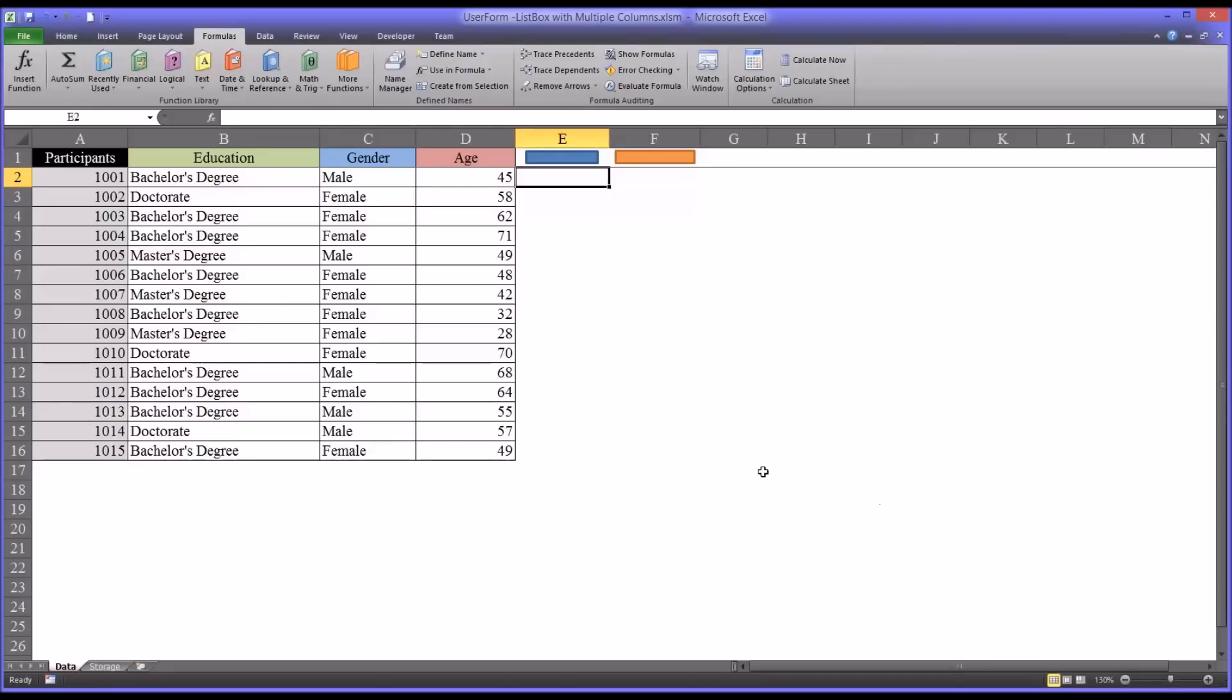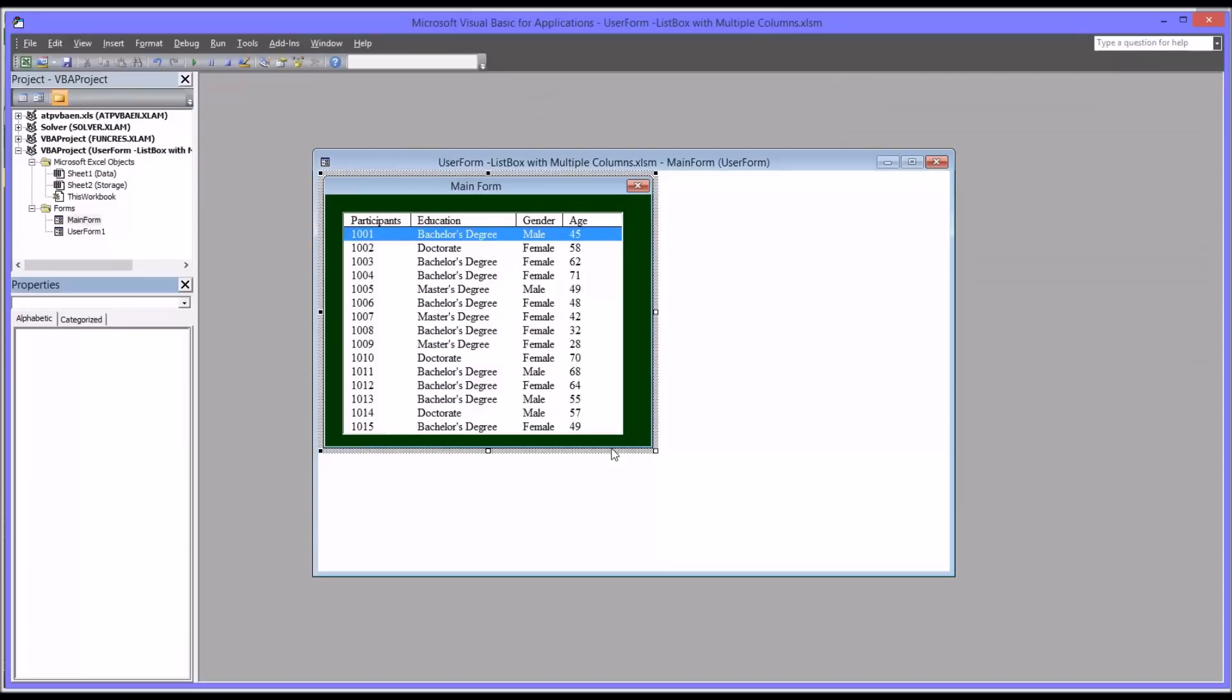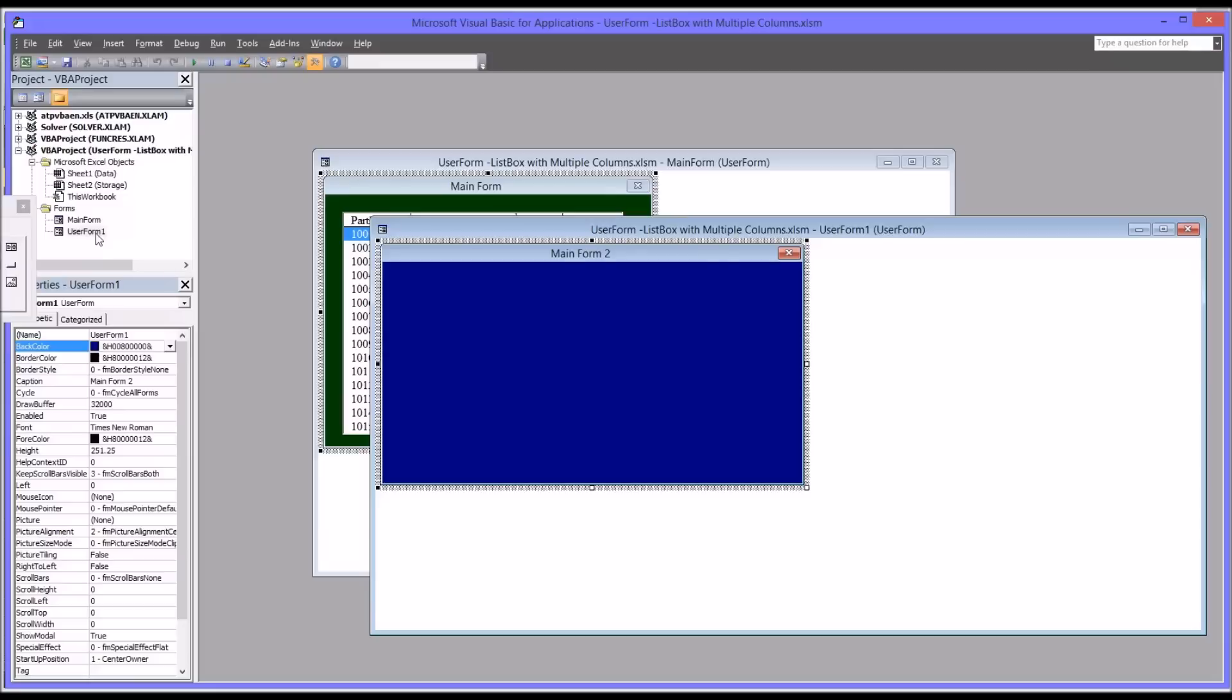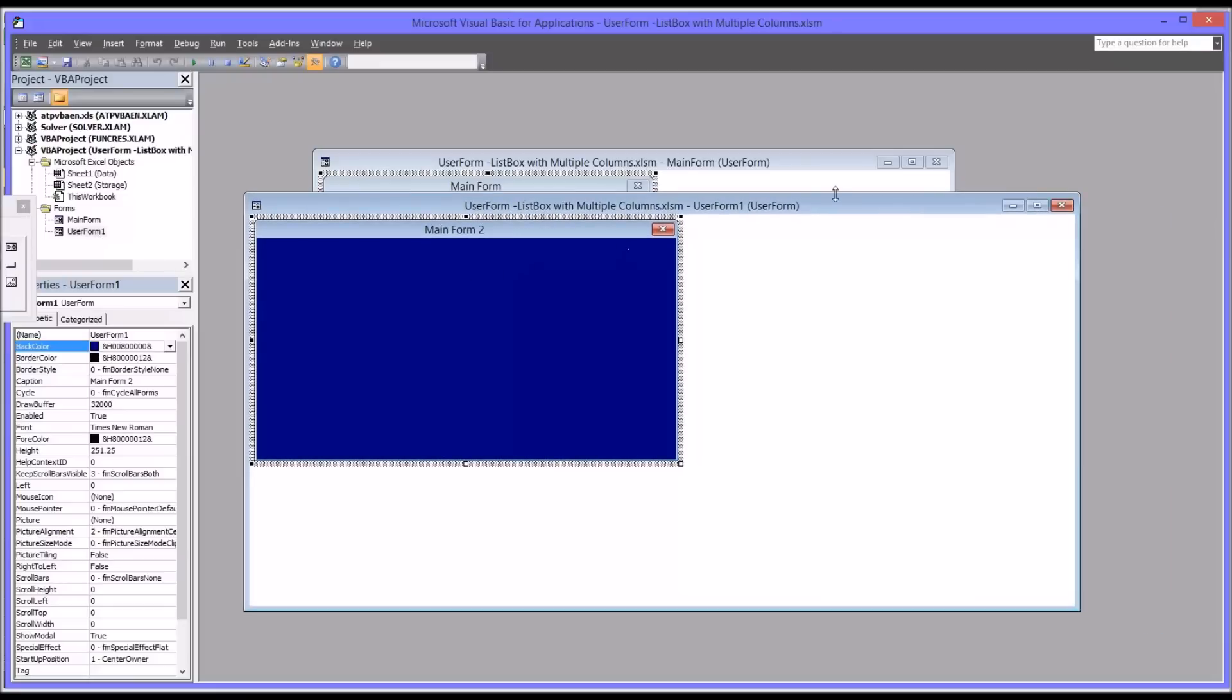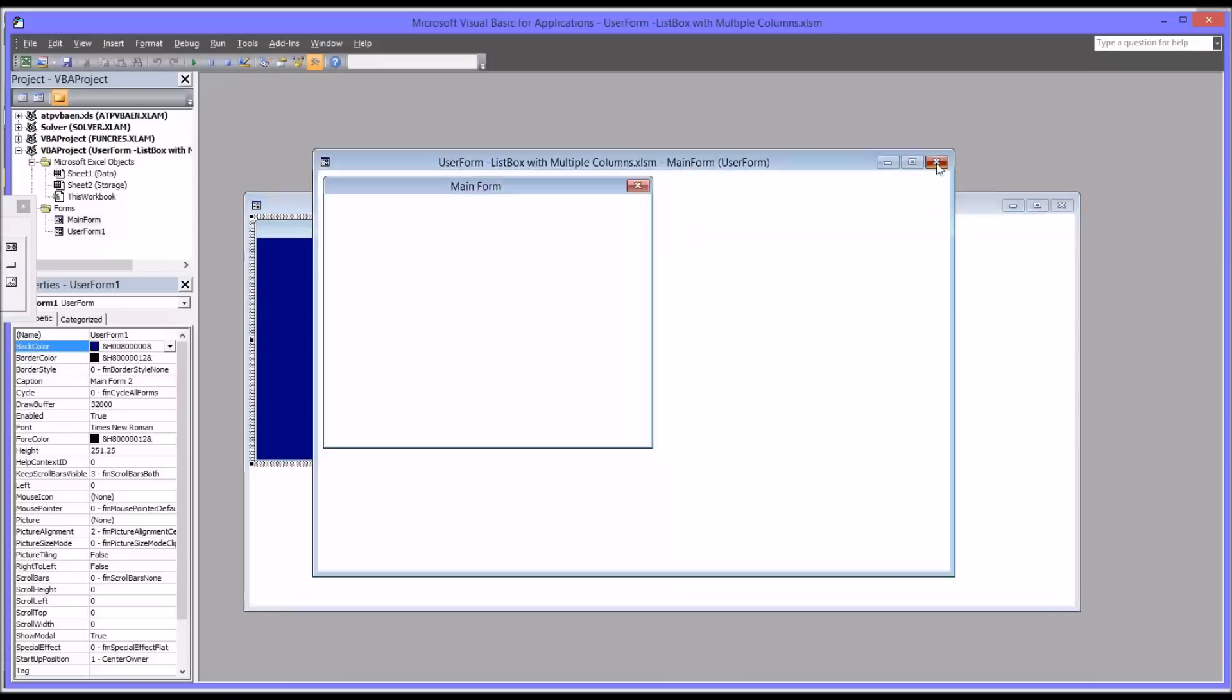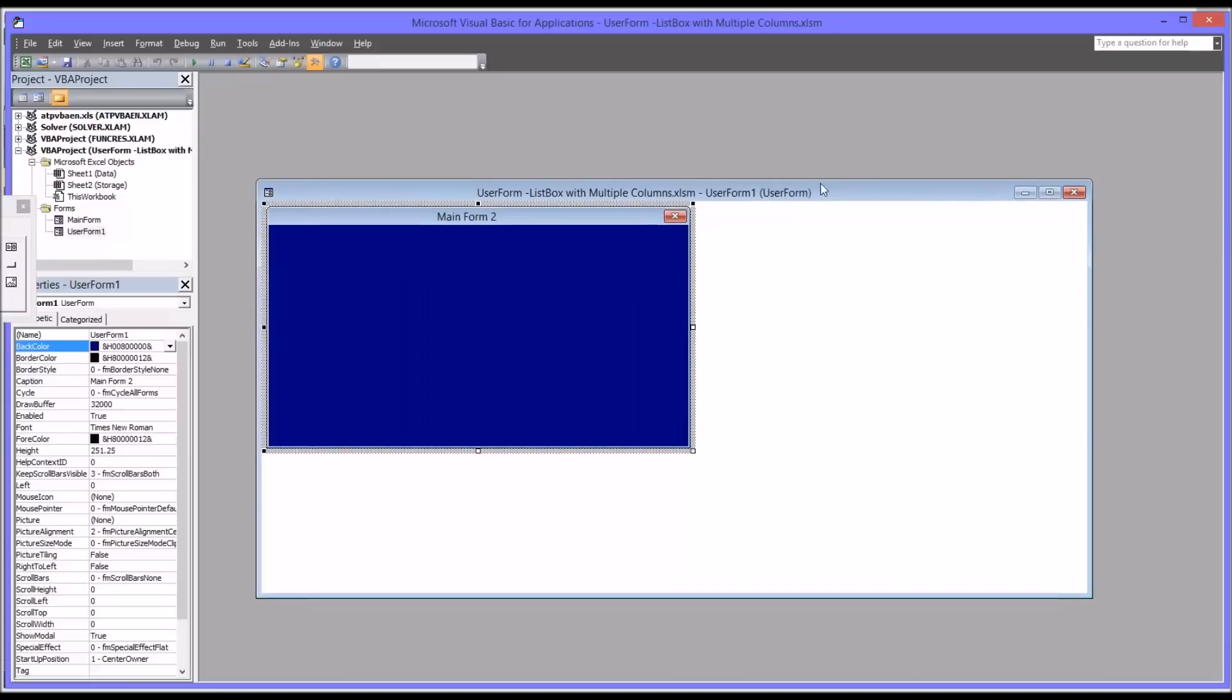So let's move to the code view, which is Alt-F11. And you can see here's the user form that I've created, and then here's the user form that I'm going to build so that completes the same function. So I'll close the other one.